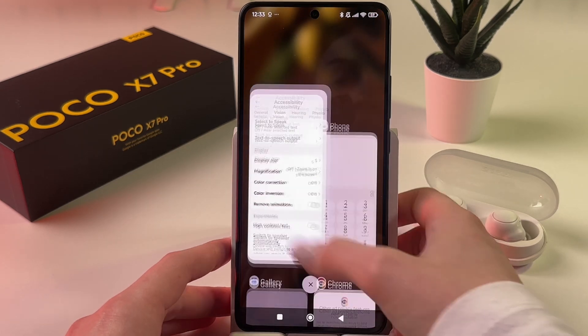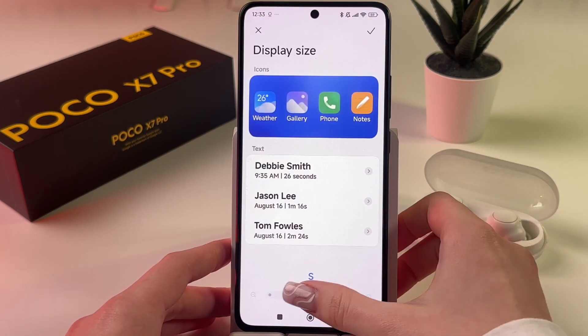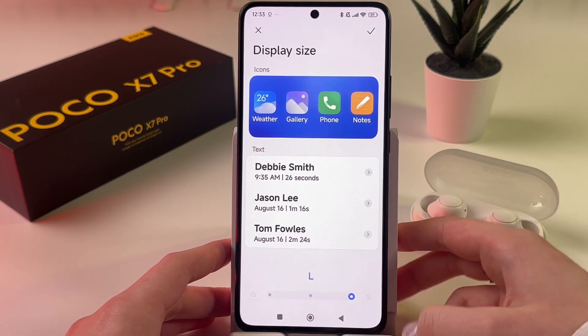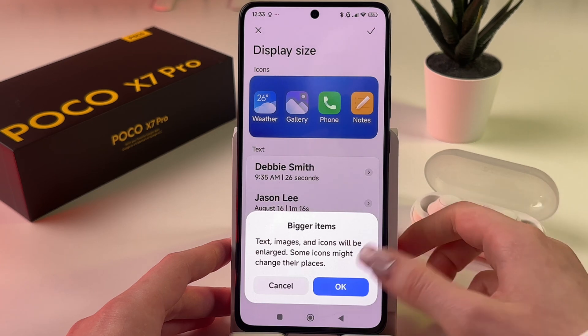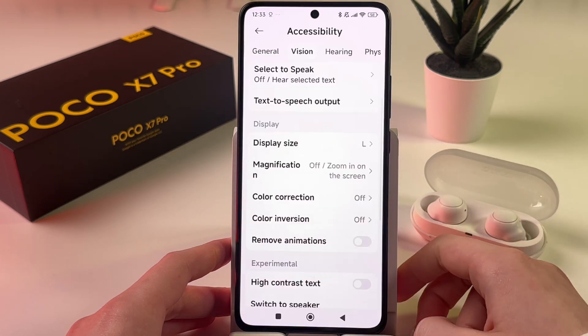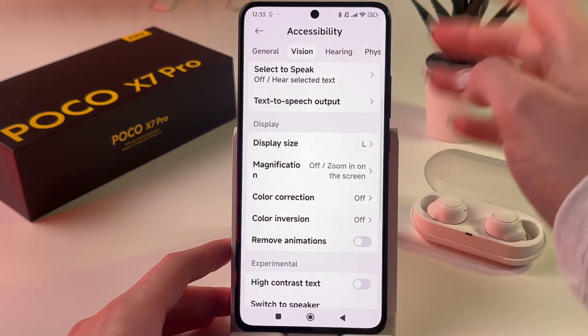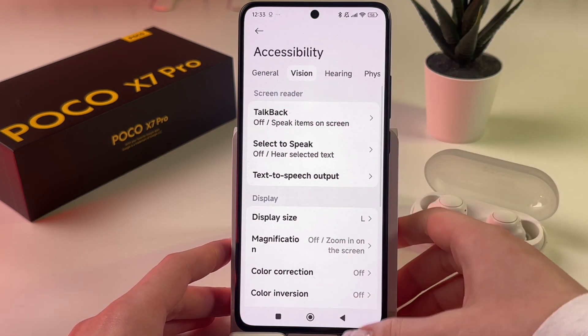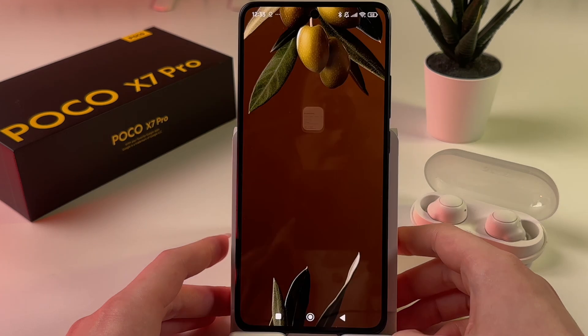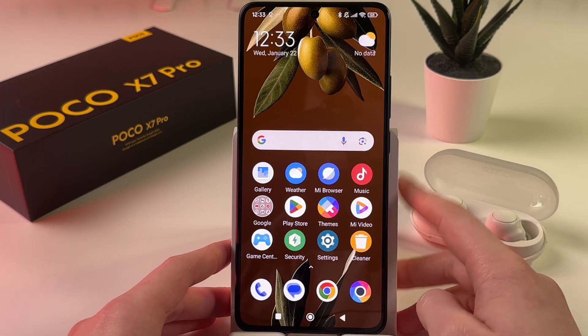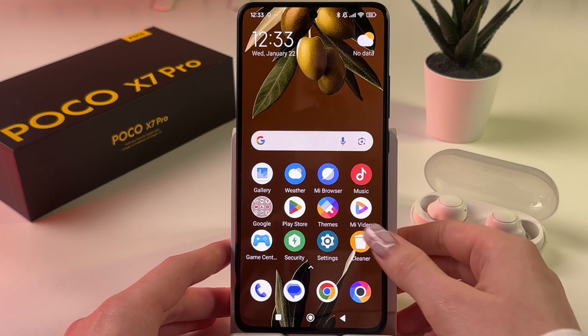And now let's choose the biggest option. So I'm going to choose L, tap on the check mark, and confirm. And this is the display size with the biggest option possible.